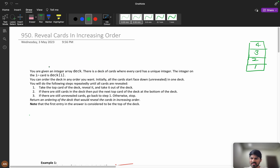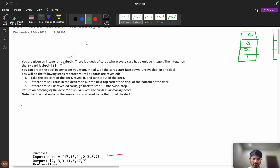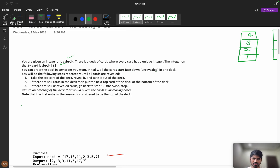You are given an integer array called deck — a deck of cards where each card has a unique integer. The integer on the i-th card is deck[i]. You can order the deck in any order you want. Initially all the cards start face down, and you repeatedly perform the following steps until all cards are revealed.